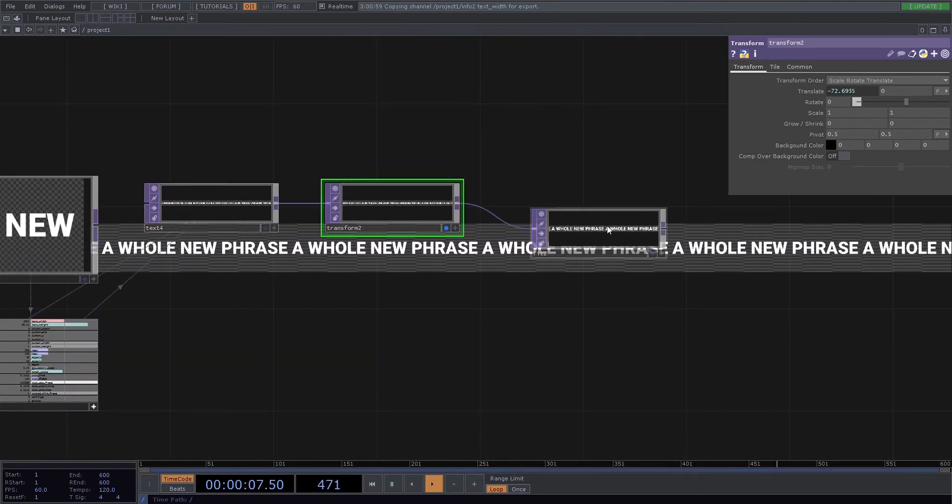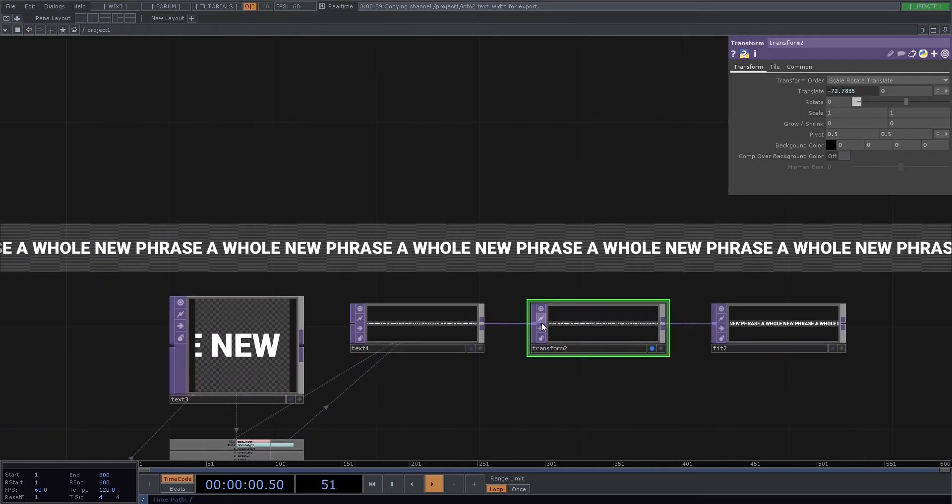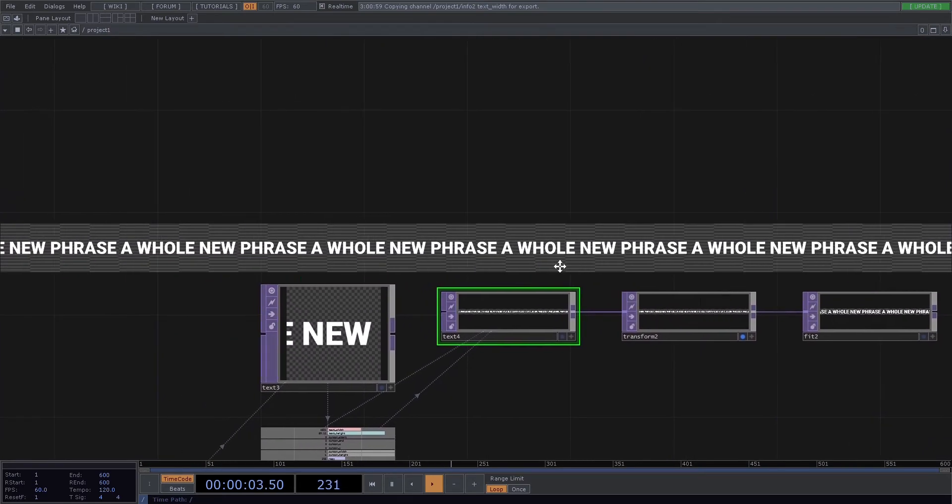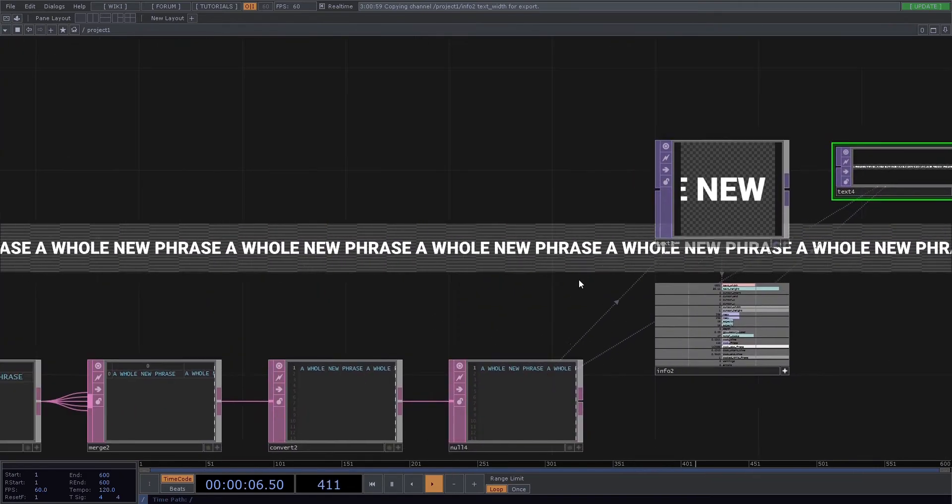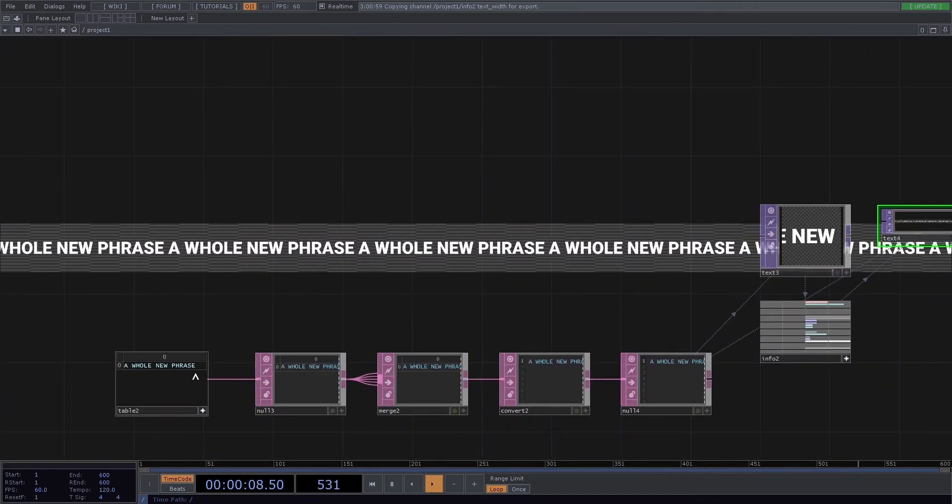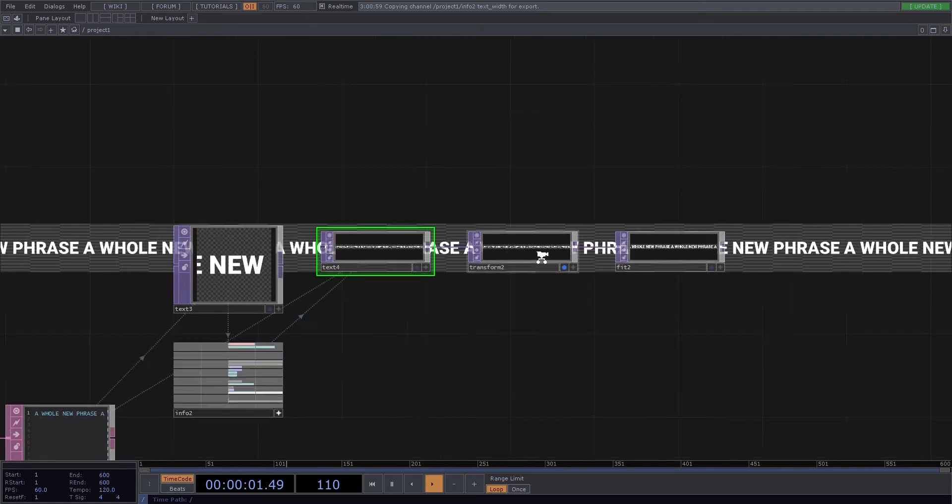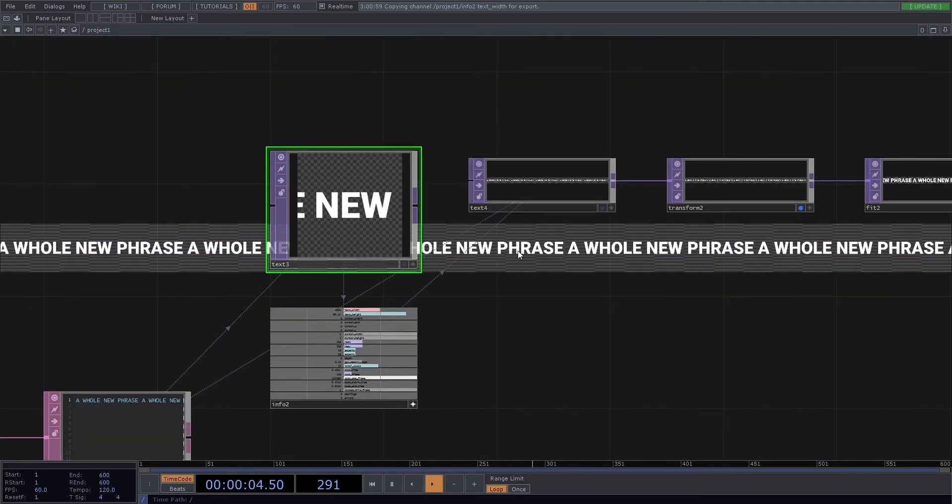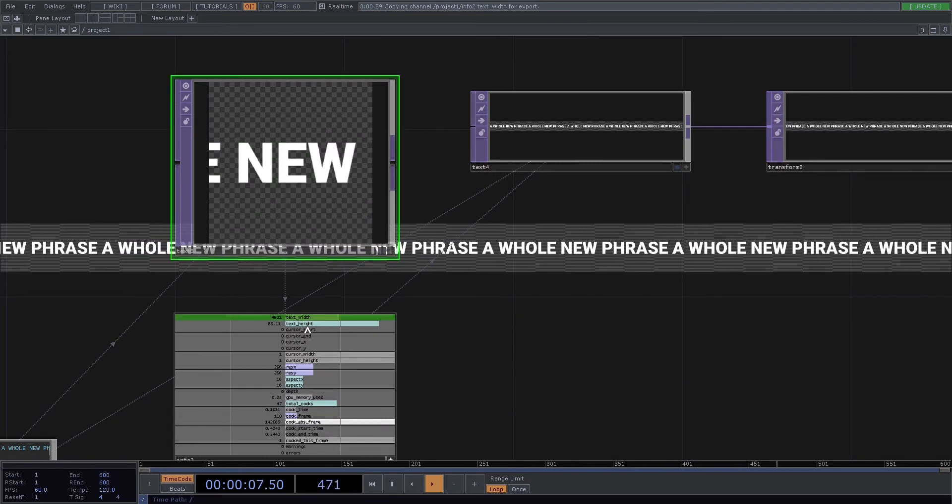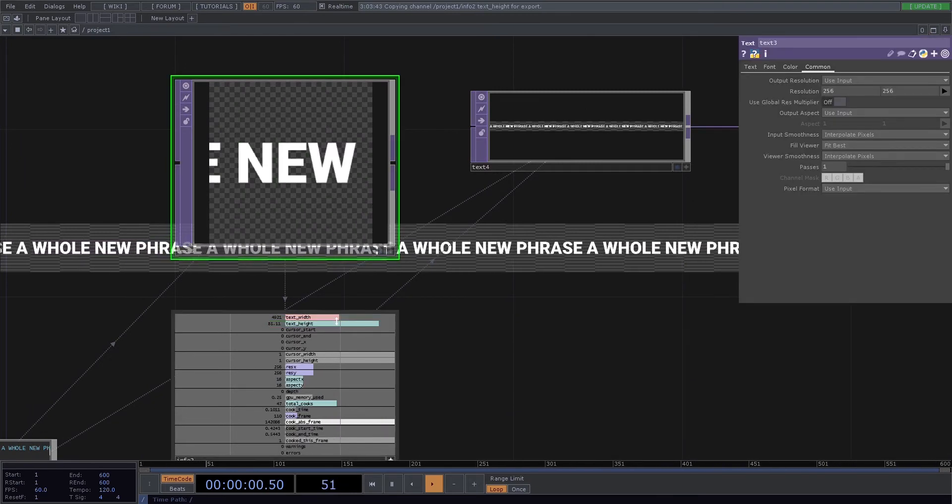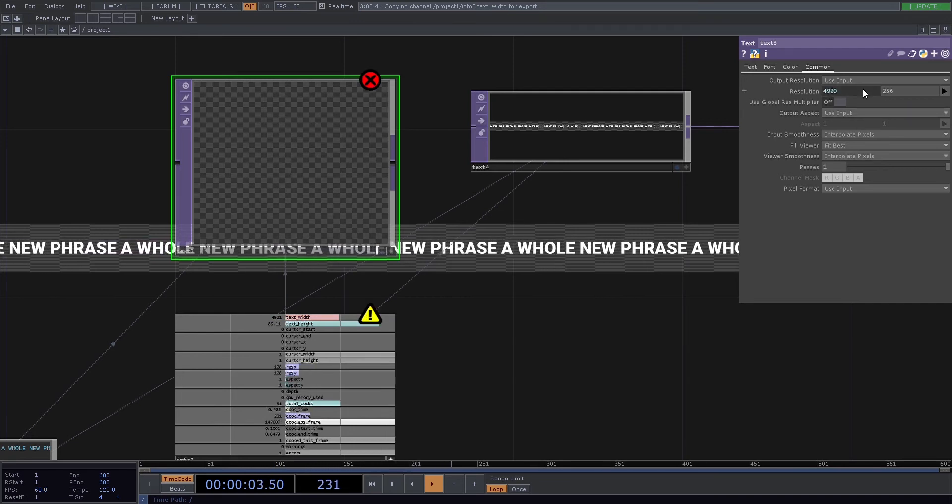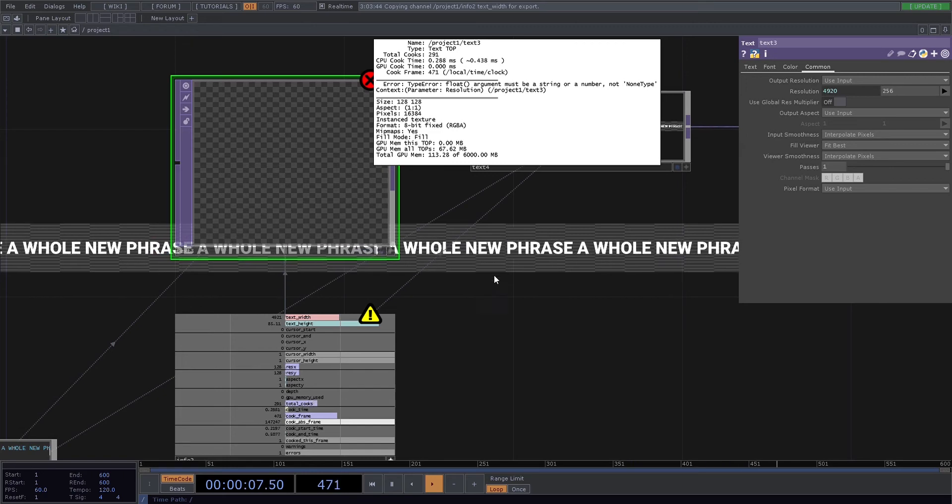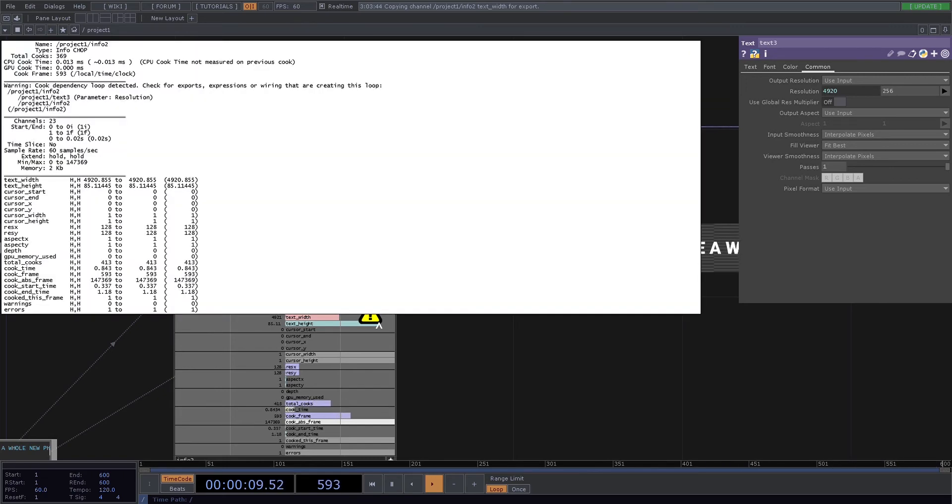And yeah, so that's a super simple marquee scrolling thing, and you can change the text and automatically get it to format for you. Now the reason that we can't just put this over itself is we create a loop, an infinite loop—a cook dependency loop.